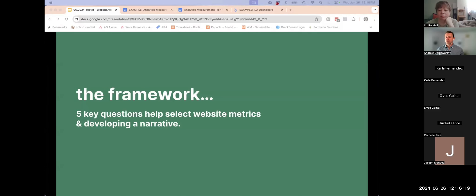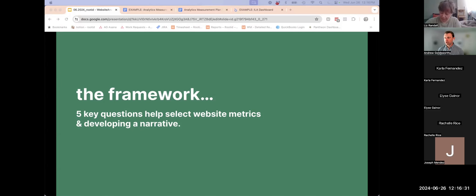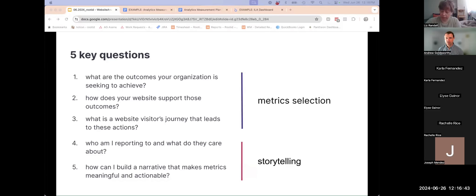So let's hop right in here. I'm going to start to talk about this framework that we're going to be walking through over the next hour or so, and we really like to break it down into five different questions. This is a framework that we use with all of our clients when we're starting to do what we call measurement planning — really a fancy word for figuring out which metrics are most important and then how to report those to different people within the organization.